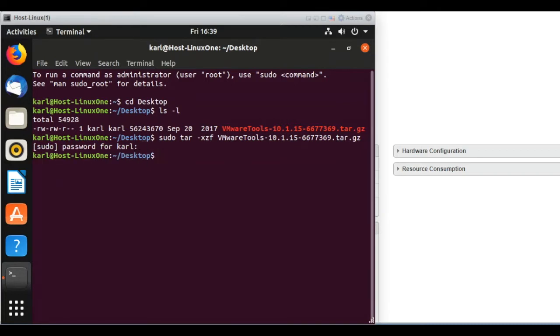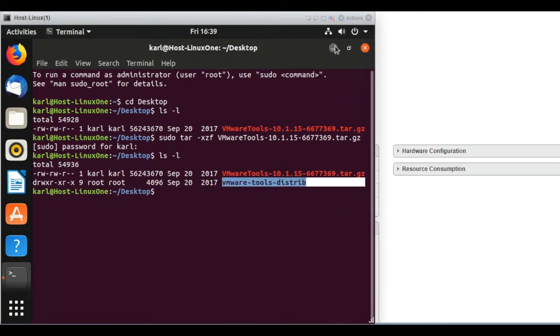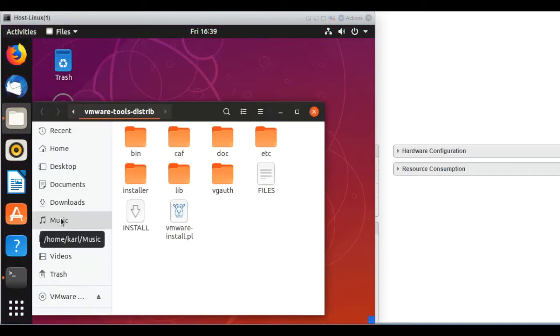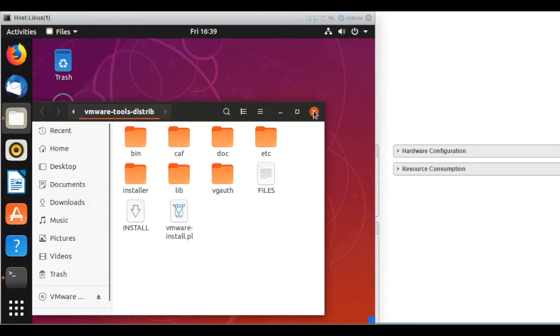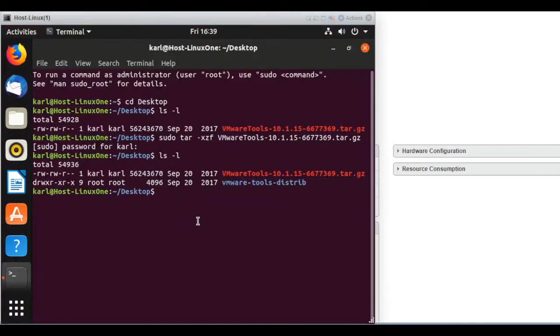And then that will uncompress the file. And as you can see, you have a new folder. Right? So you can see that folder on the desktop with a bunch of files there. Let's come back to the terminal.